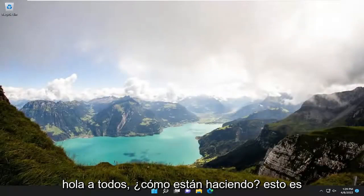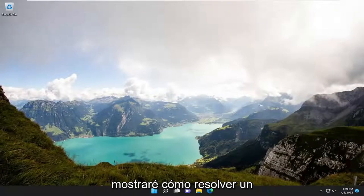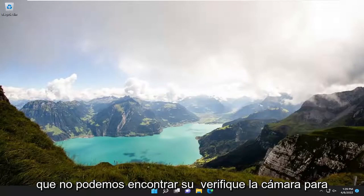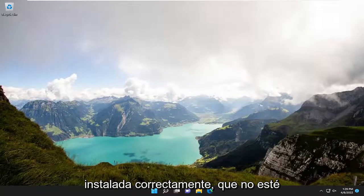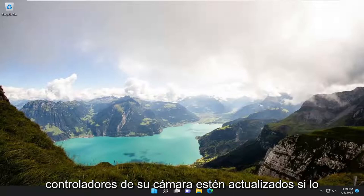Hello everyone, how are you doing? This is MD Tech here with another quick tutorial. In today's tutorial, we're going to resolve a common Windows 10 or Windows 11 error message: 'We can't find your camera. Check to make sure that it's connected and installed properly, that it isn't being blocked by antivirus software, and that your camera drivers are up to date.'